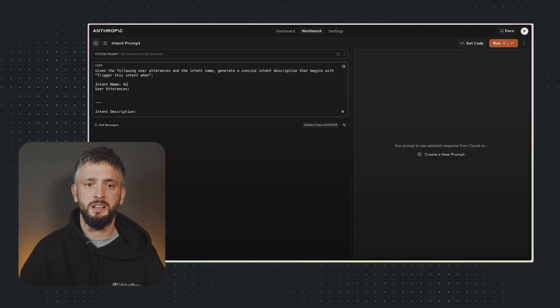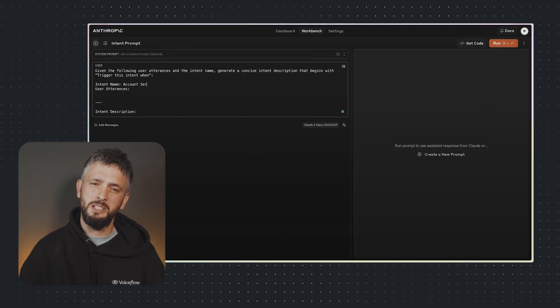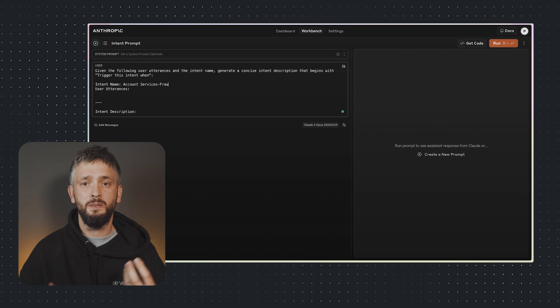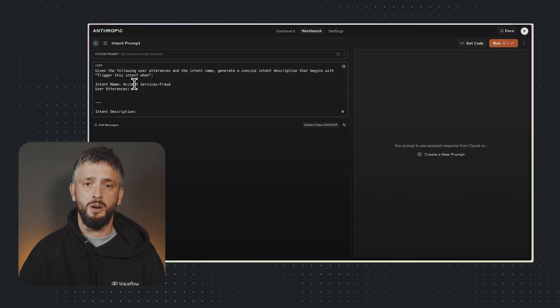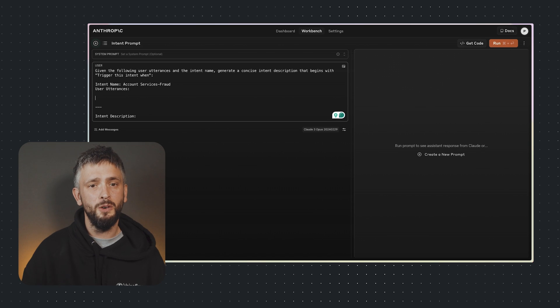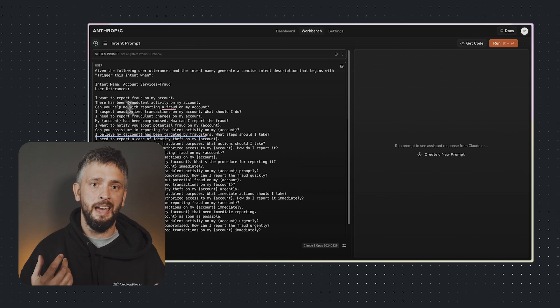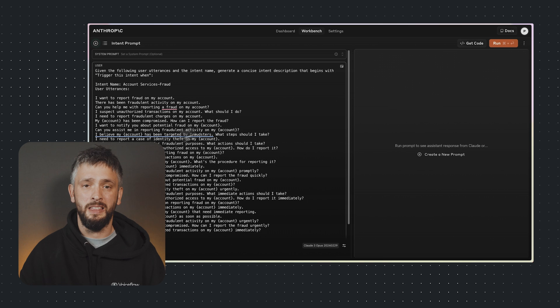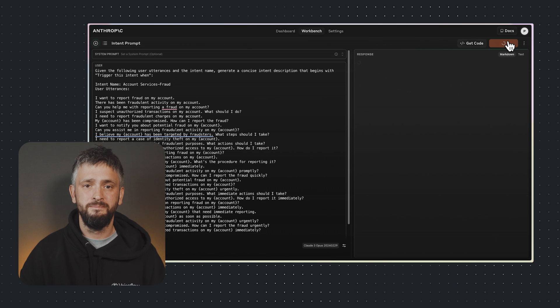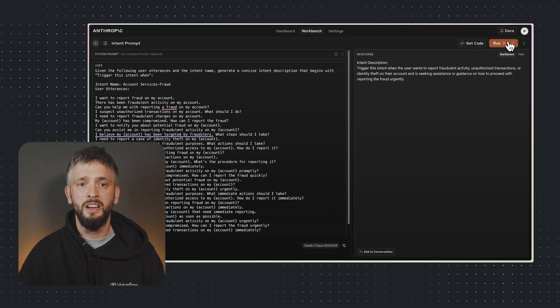Here's how it works in action. So I'm using the anthropic playground here, and I'm going to use Claude Opus to create a description for a fraud intent. And I'm going to put in the utterances, the intent name. Boom! That worked! So if you want the prompt template, you can get it in the description or the comments below.